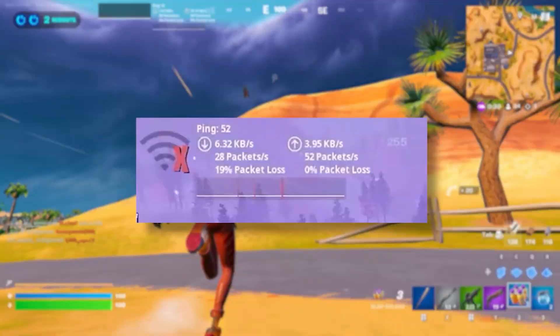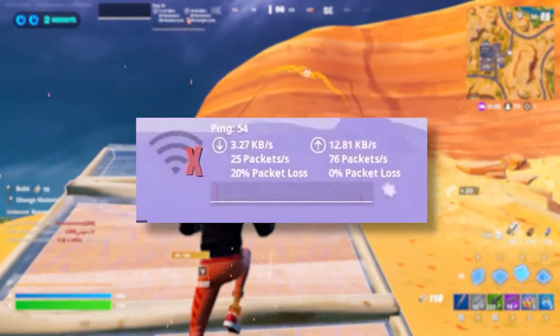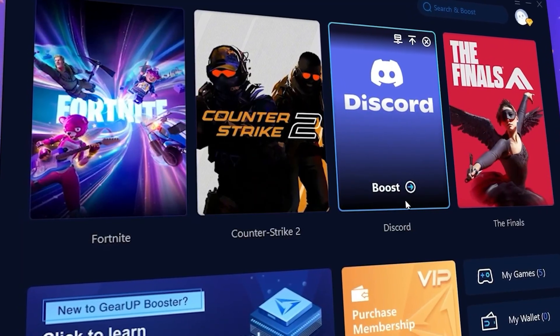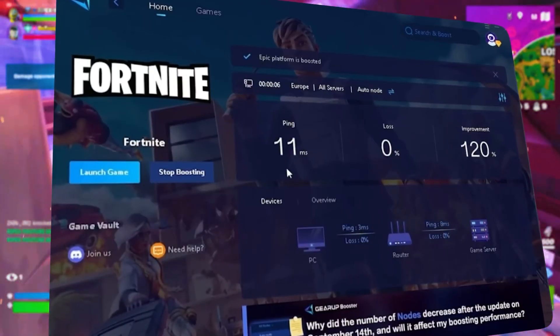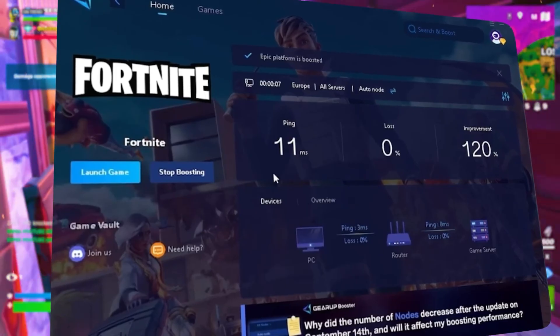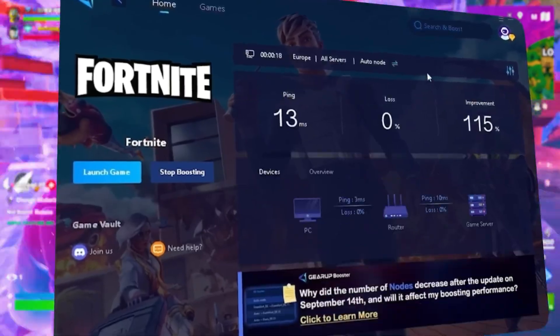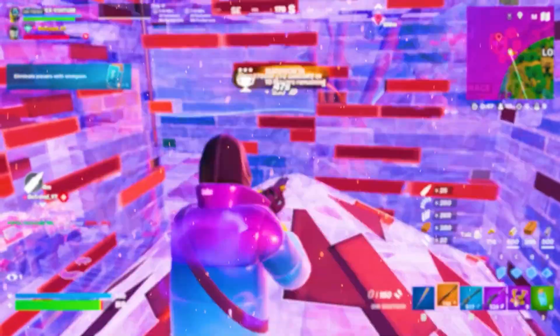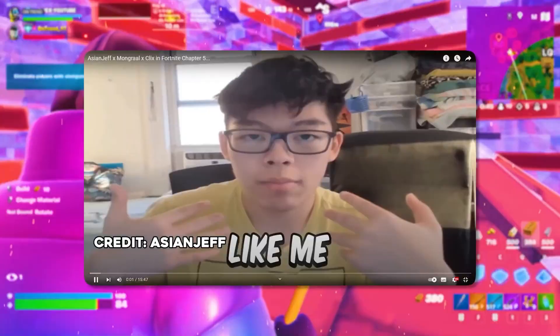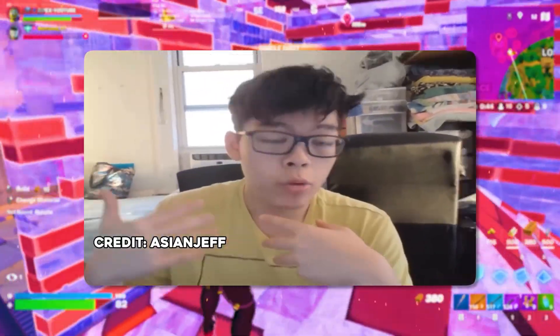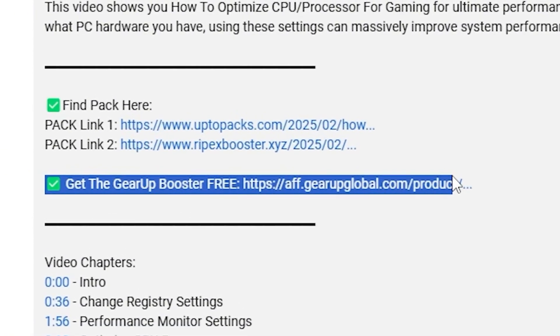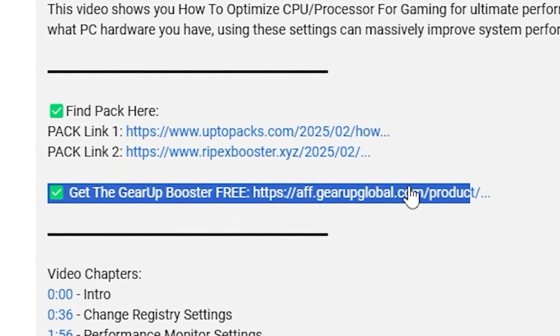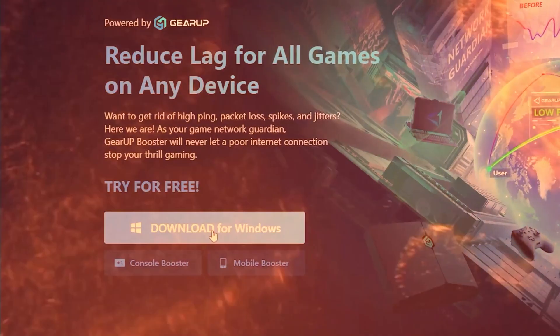What's the trick with lag and high ping while you play games, so that you need Gear Booster. This is the ultimate tool to lower your ping, boost stability, and give you zero lag. Pro players like Asian Jeff and Polarive use it to stay ahead. So why not you? Download Gear Booster now from the link in the description and dominate every match.